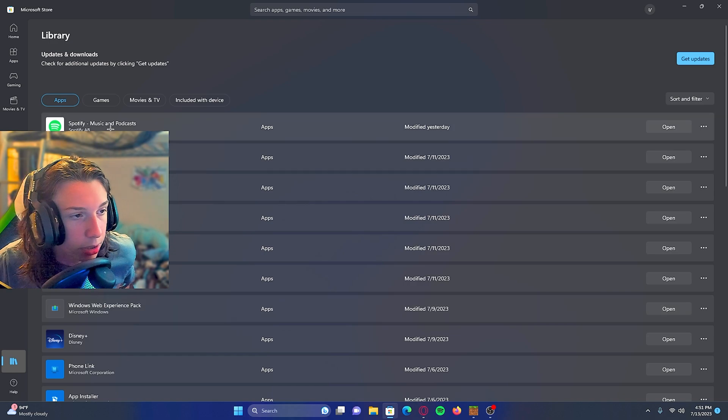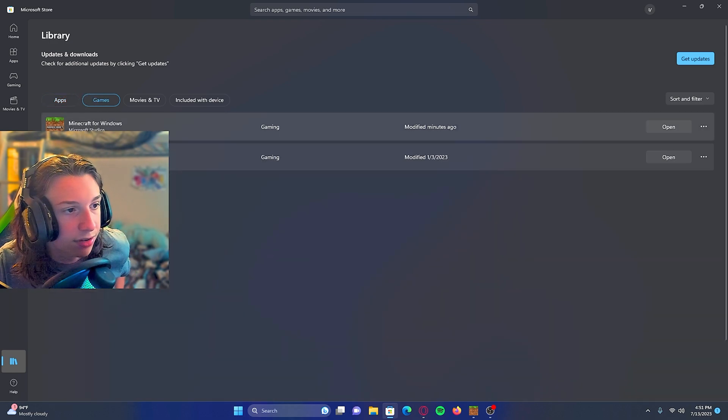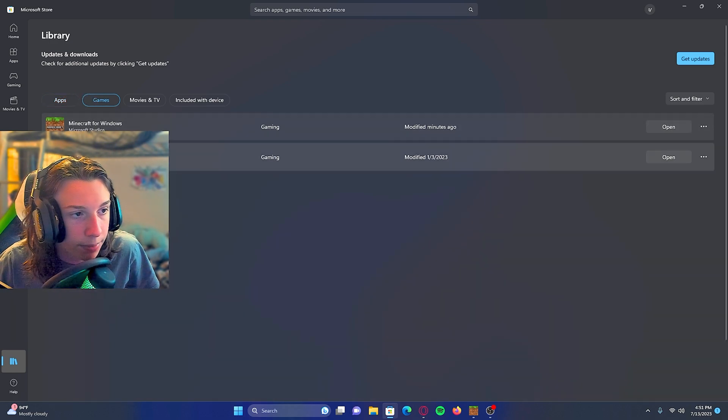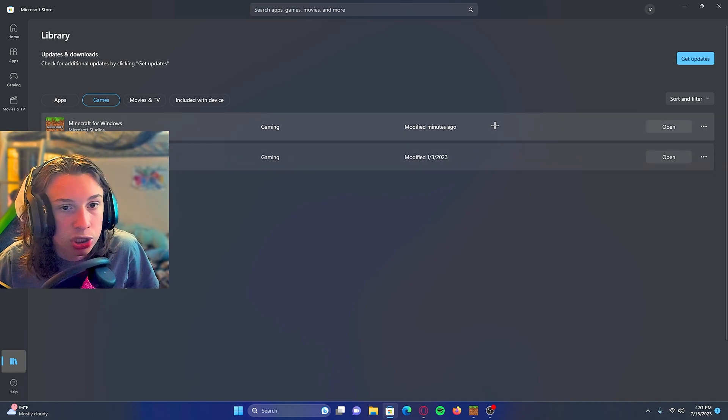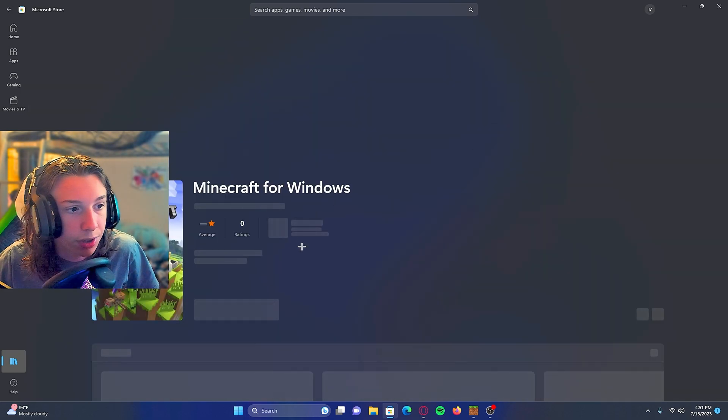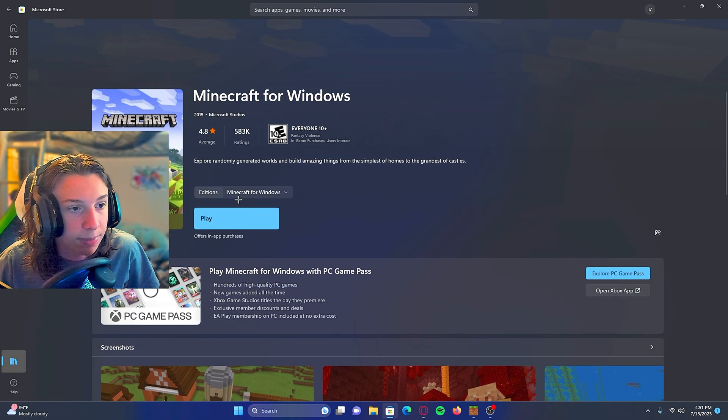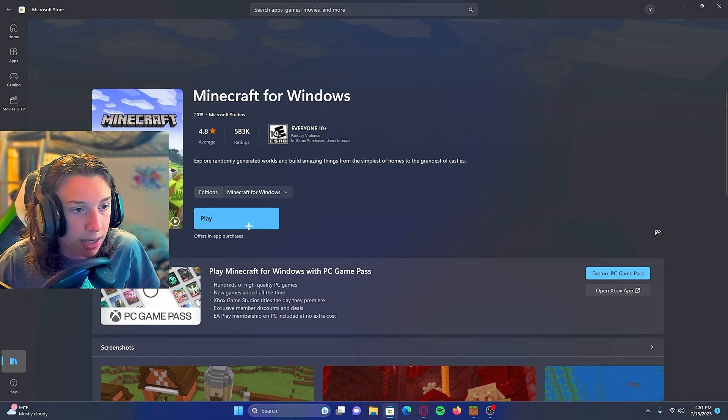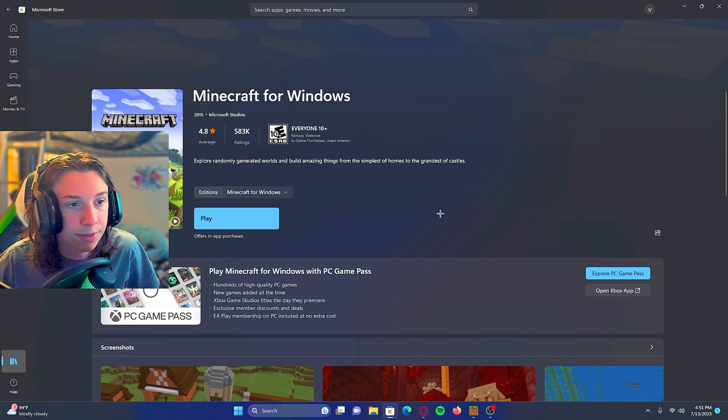Once your library loads, go to games. And as you can see here, you have Minecraft for Windows and Minecraft Java edition. Make sure your Minecraft for Windows or Java edition is updated from here. It should say update and you should let it download and update.